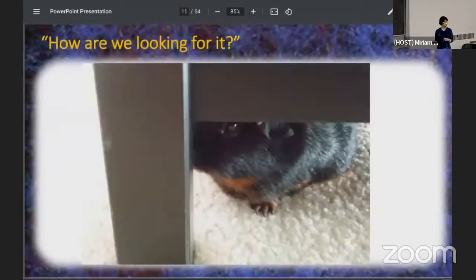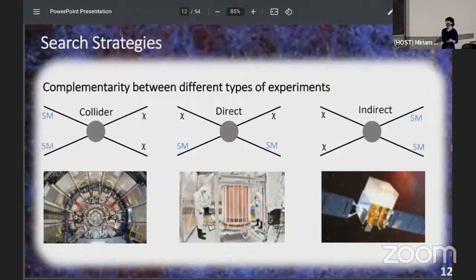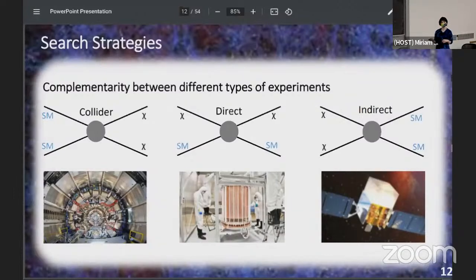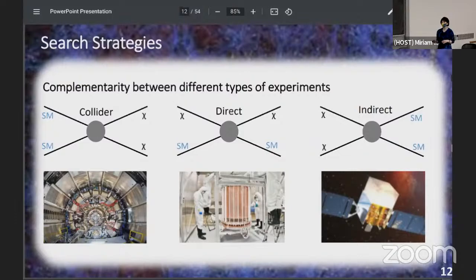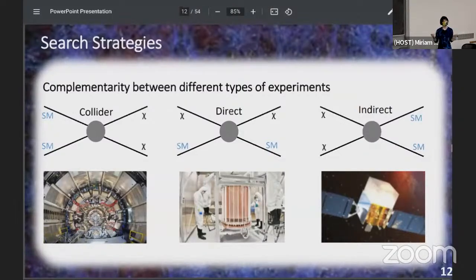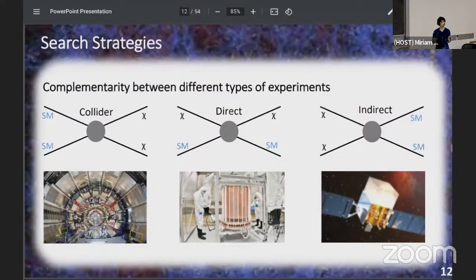So how are we looking for it? What's really important here is complementarity between different types of experiments. There are collider experiments like ATLAS where you smash standard model particles together and try to produce dark matter particles — these tend to target higher mass WIMP-like particles. There are also indirect searches where we look for signatures of dark matter particles annihilating with each other in outer space and their standard model decay products — things like gamma rays, protons, antiprotons, and positrons — with space probes.